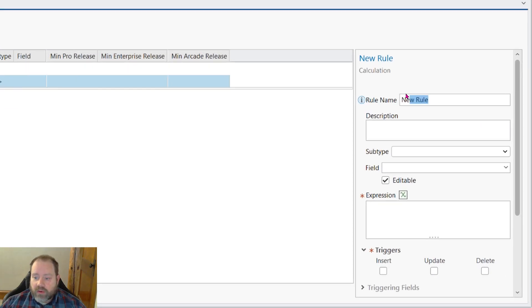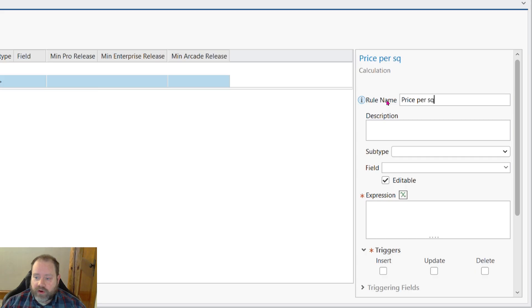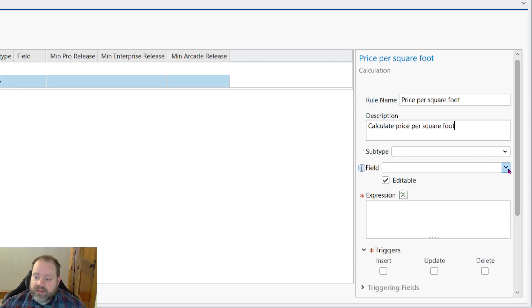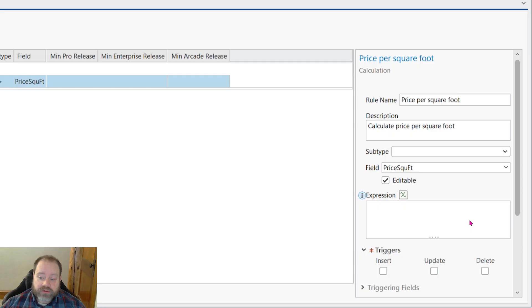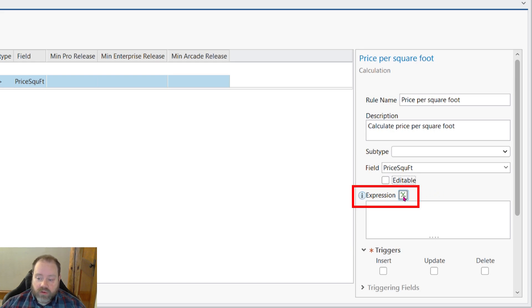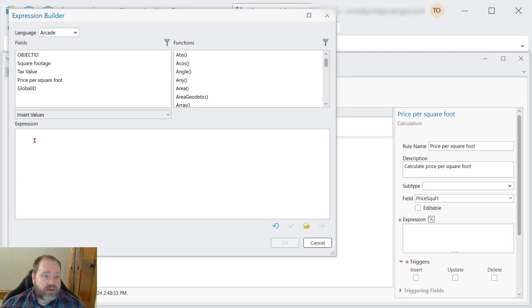We'll give our rule a name, let's call it price per square foot, and a description, calculate price per square foot. And we need to decide which field that calculation applies to. That's our price per square foot field. And we're going to turn off the ability to edit that field. Only the expression will determine the value in that field.